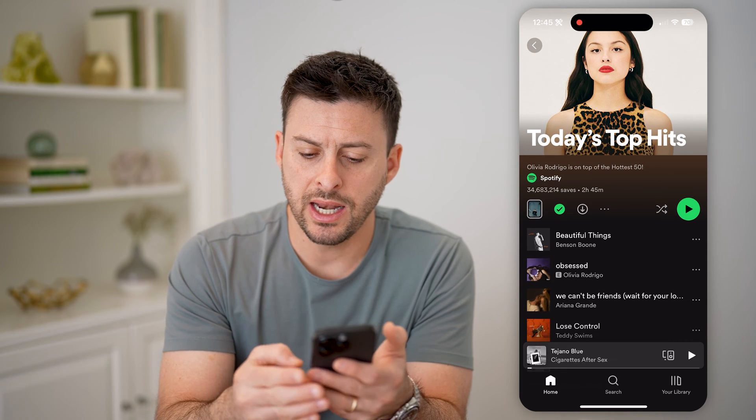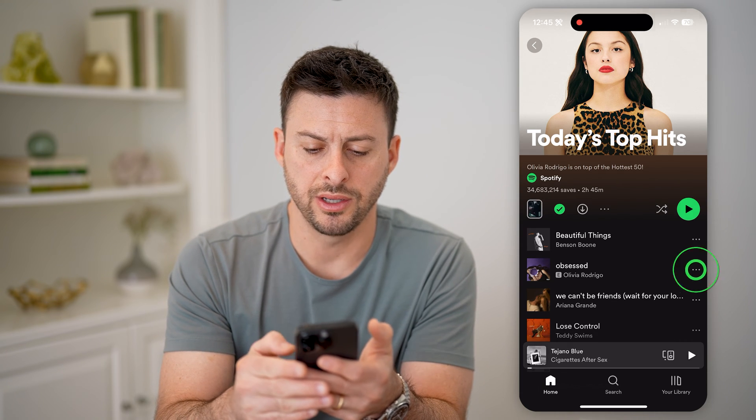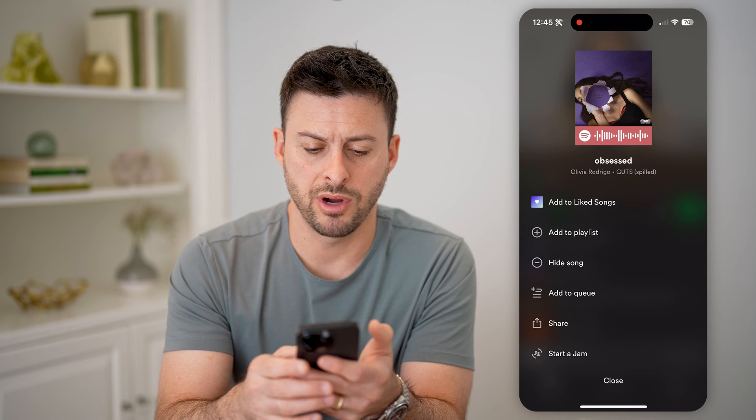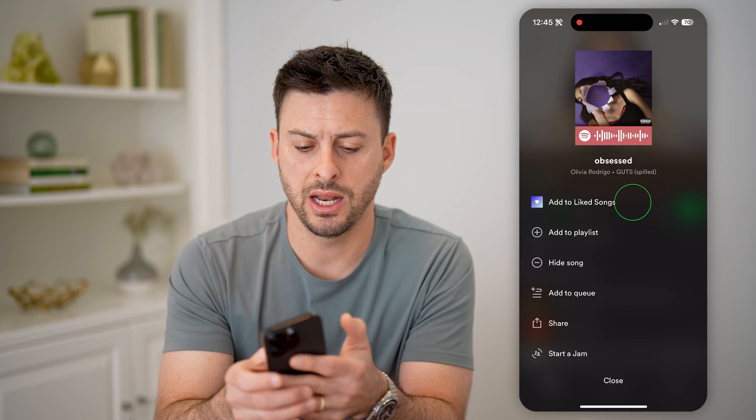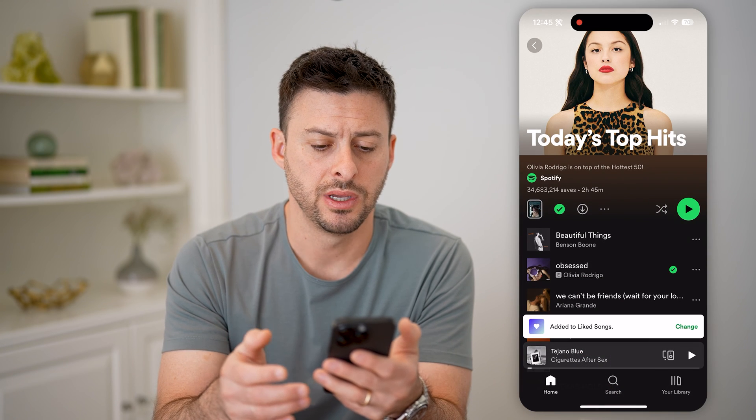Next to any of these different songs, I can tap the three dots to the right of it and hit add to liked songs.